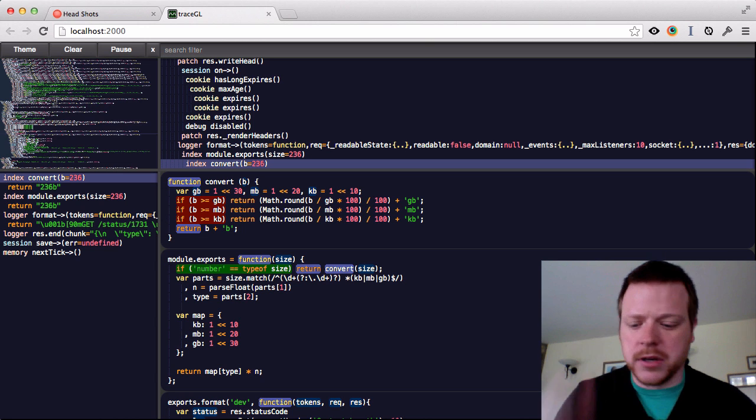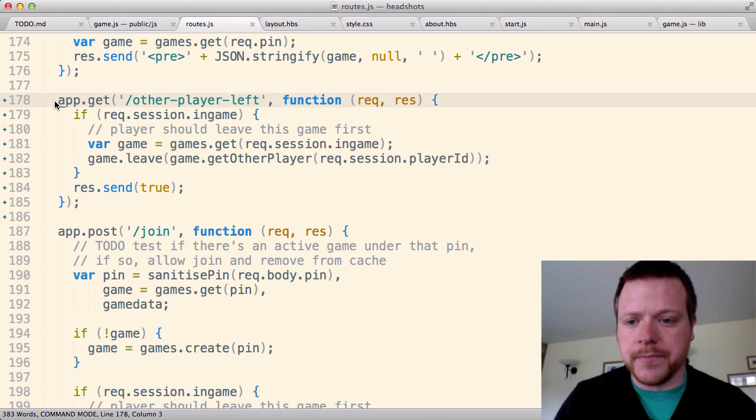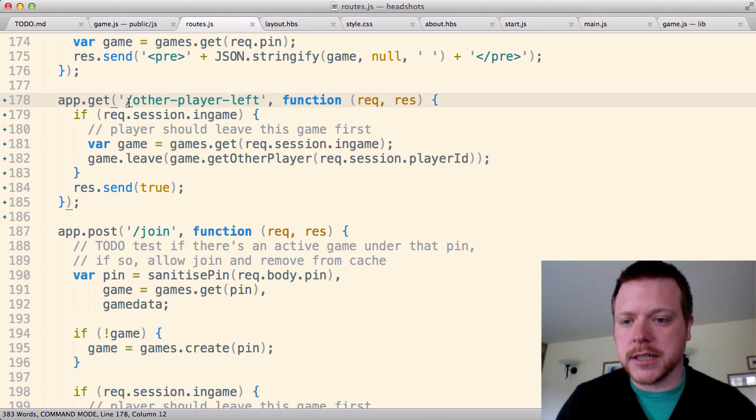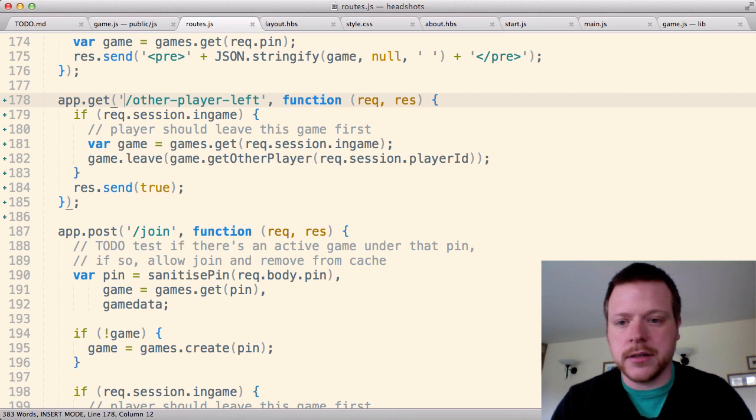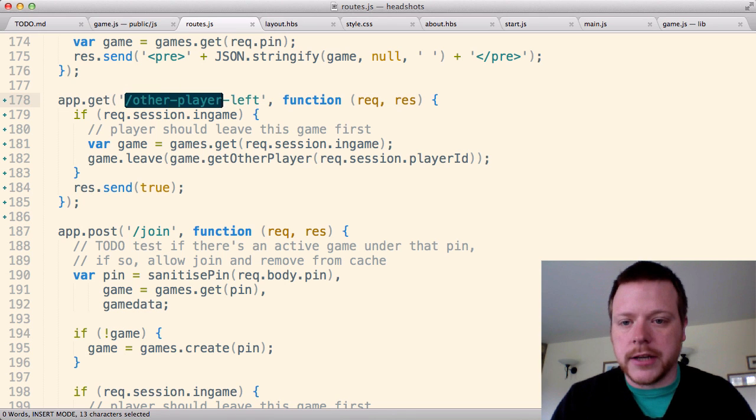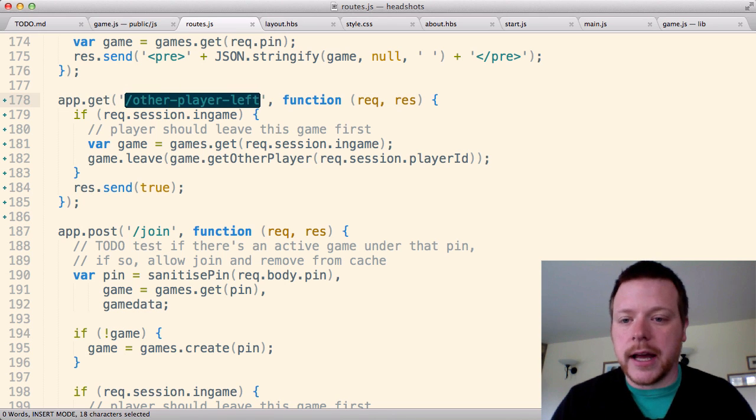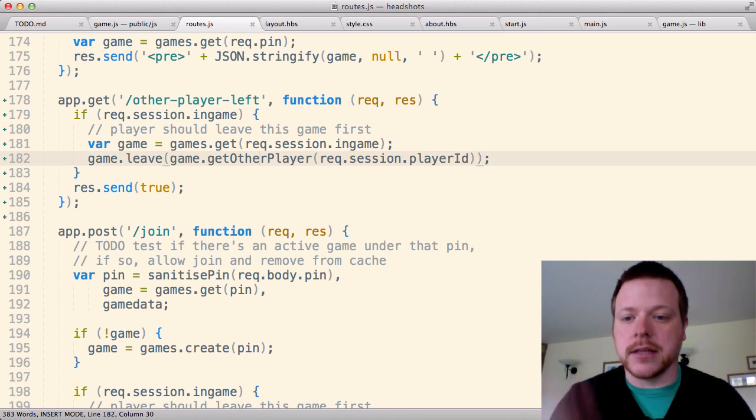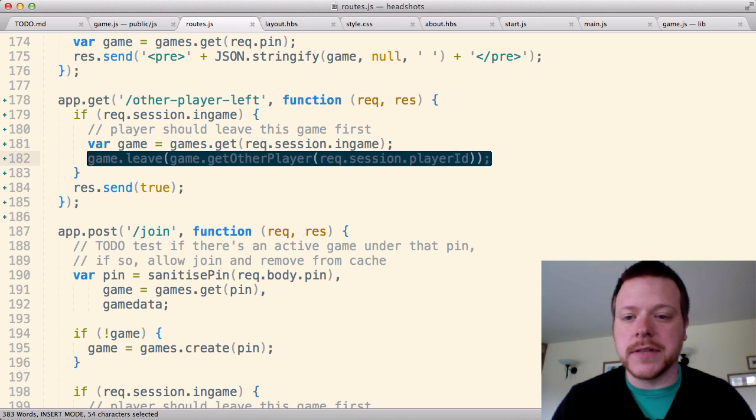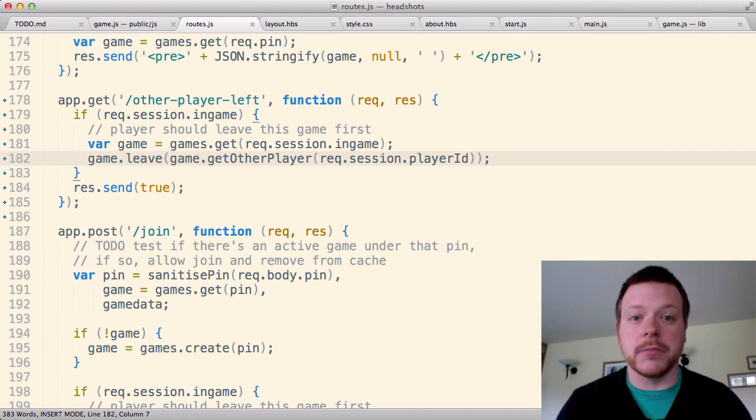So I've got this bug in my code where it's supposed to be calling this Ajax endpoint and it says the player leaves the game, but it didn't work.